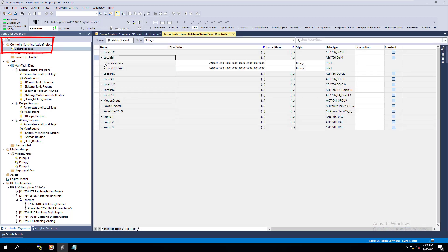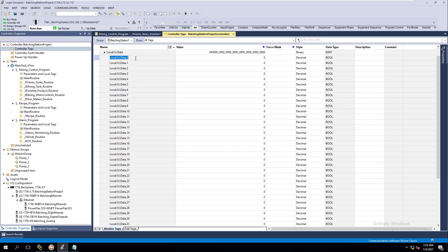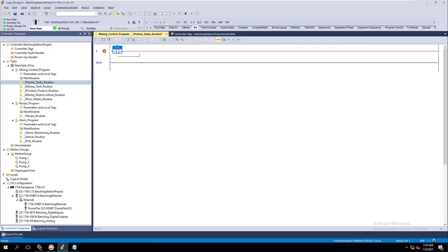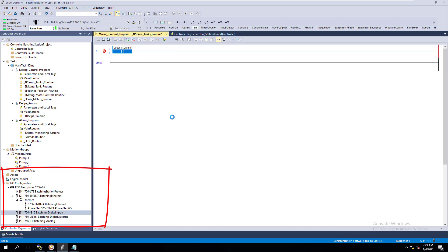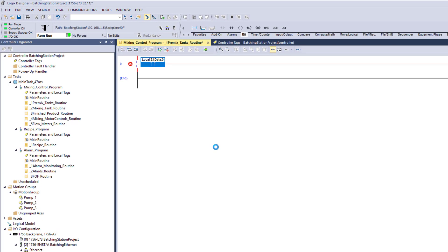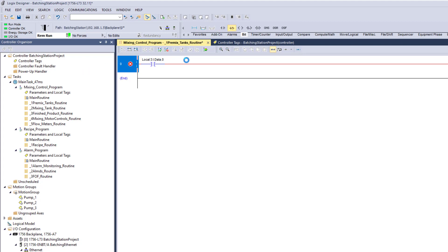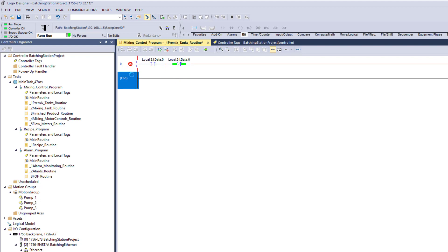We're going to add a rung and put in an Examine On instruction to monitor the boolean. I'll go to Controller Tags, pick one of our inputs, and paste it in. This is a real-world input from a real I/O card — when I push the button it will turn green. Using the counter state with an Examine Off, when I push the button again this bit goes off and the Examine Off bit comes on.